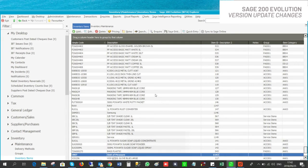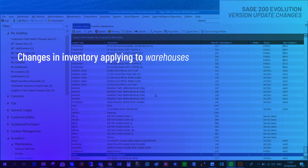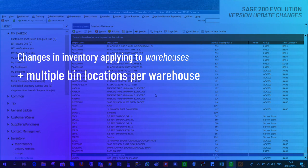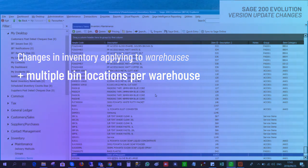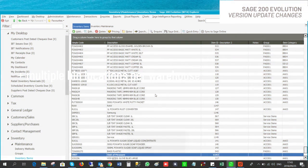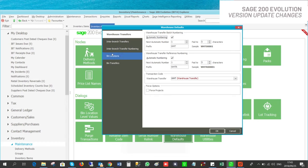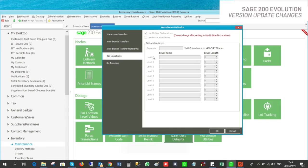We now move on to learn about the changes in inventory which apply to warehouses. A new key feature has been added which gives warehouse managers the ability to use multiple bin locations for warehouses. You will need to activate this feature under Inventory Maintenance, Warehouse Defaults. Under the bin location section you will see the option to use multiple bin locations.